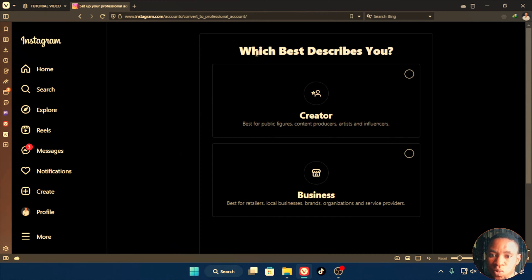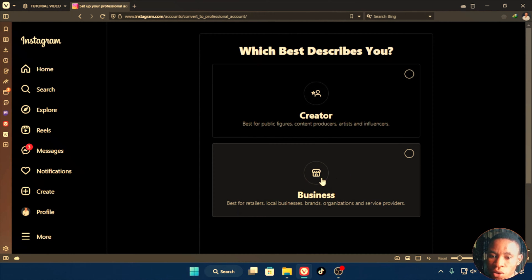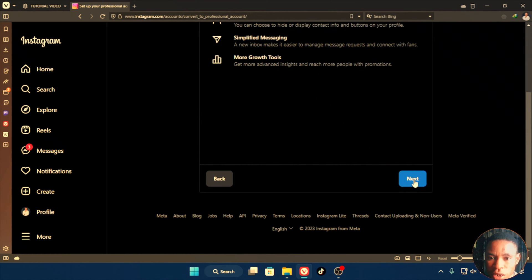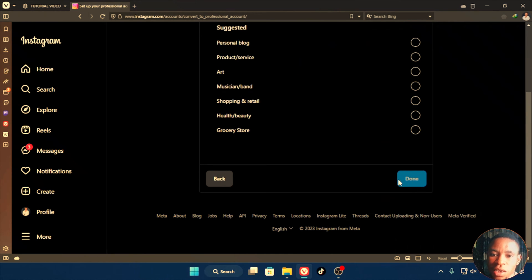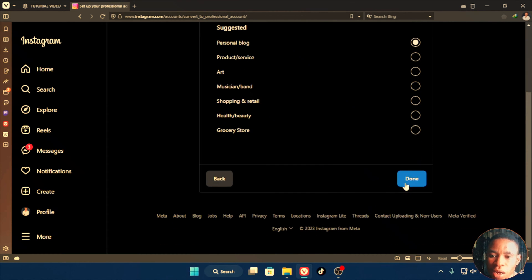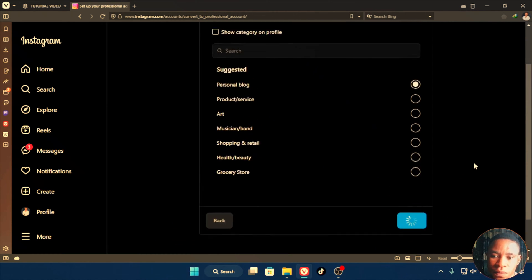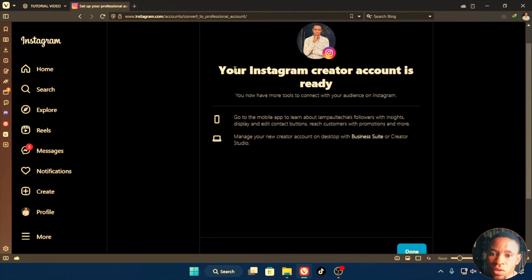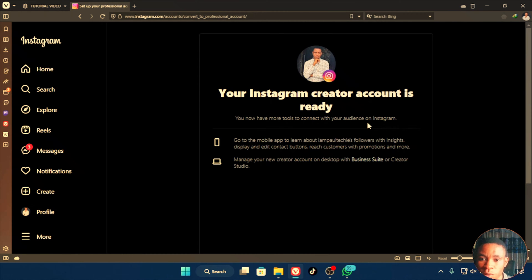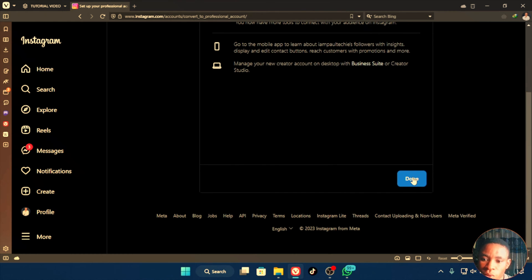Click on Account Type and Tools and switch to Professional Account. It's going to ask which best describes you — select Creator. Make sure you don't select the Business option. Click Next, then select your category. I'm going to select Personal Blog and click Done. Once it finishes loading, your Instagram creator account is ready. If your account is already set to Creator, skip this process.